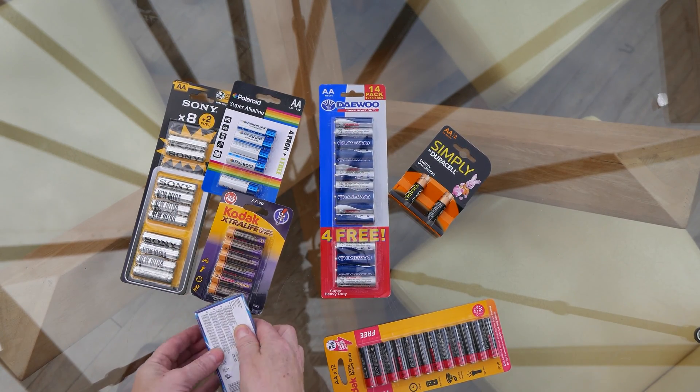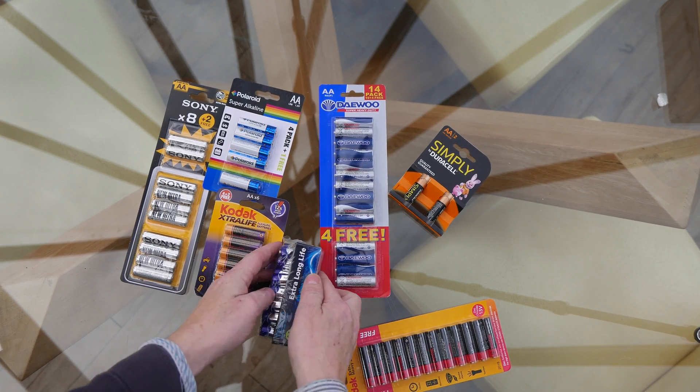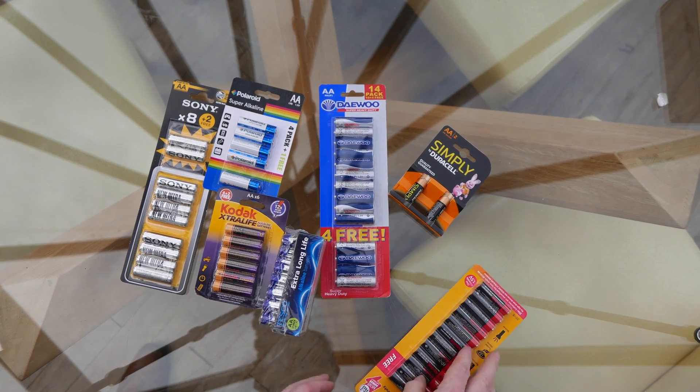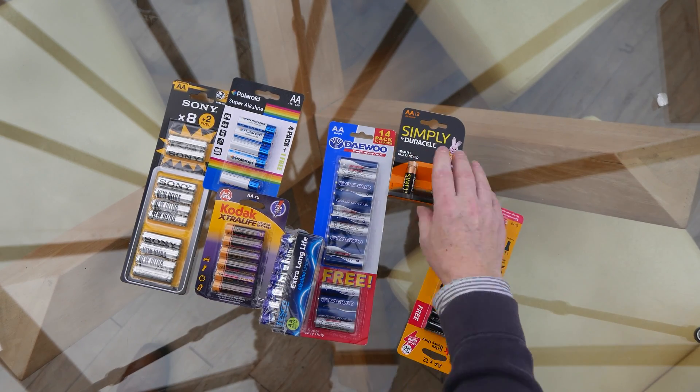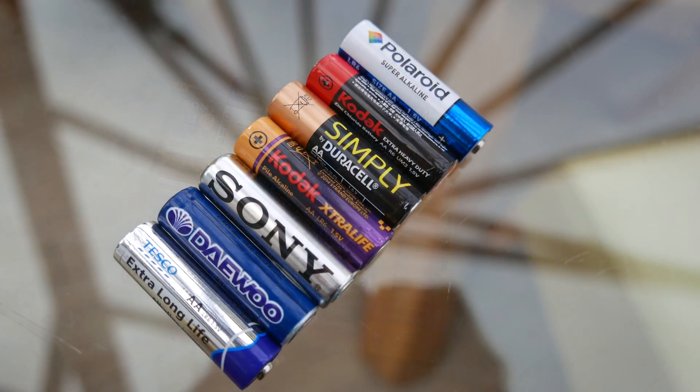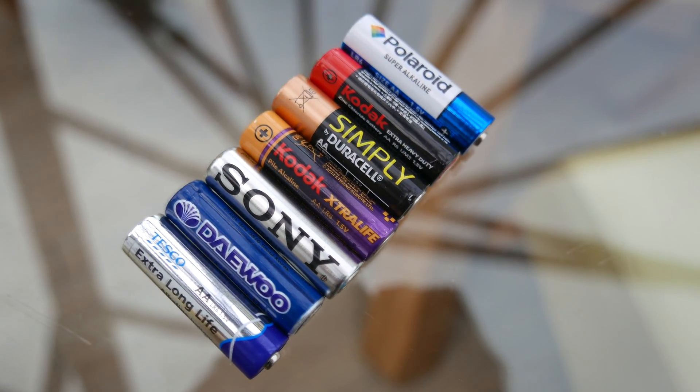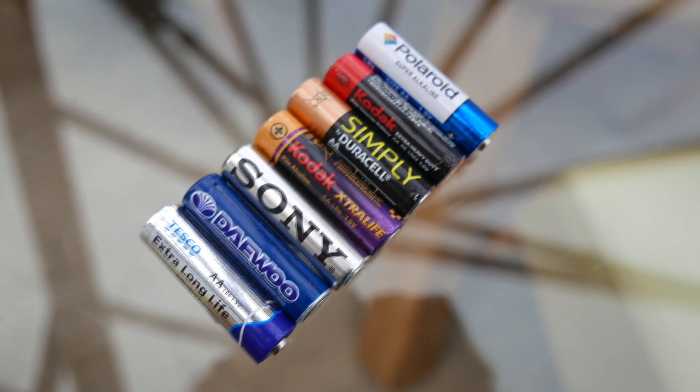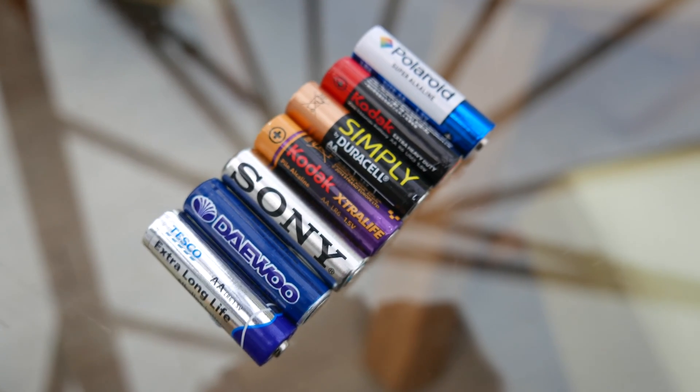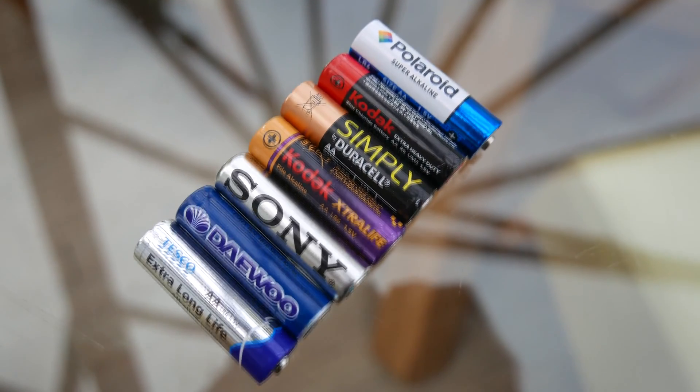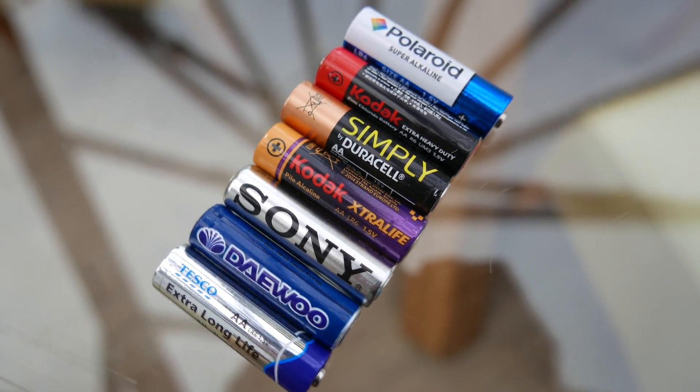So running through the list, we've got the Kodak Extra Heavy Duty with a date of 2015 and a pack size of 12. The Duracell Simply, a best before date of 2020 and a pack size of 2. The Deu Super Heavy Duty, a best before date of 2018 and a pack size of 14 on that one.